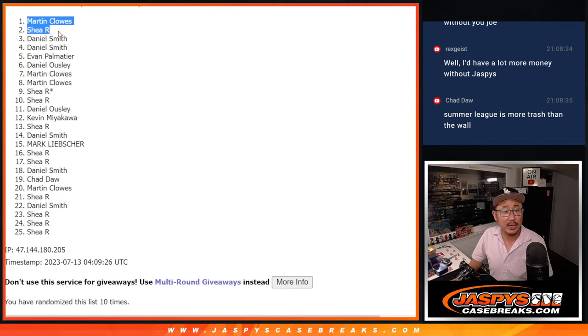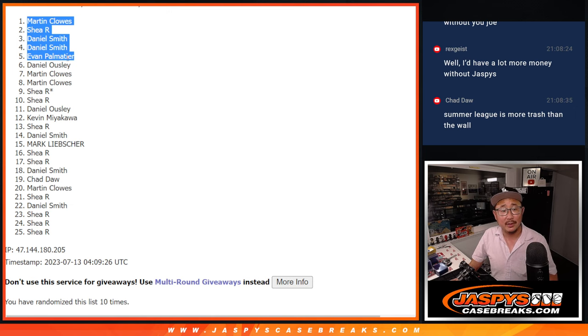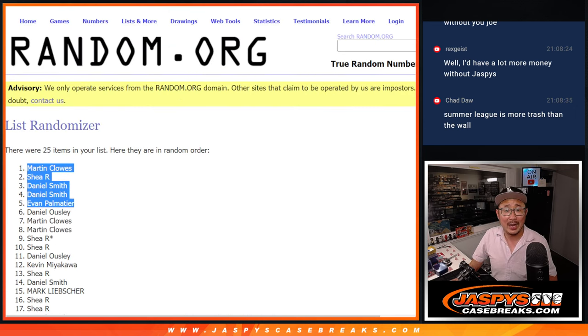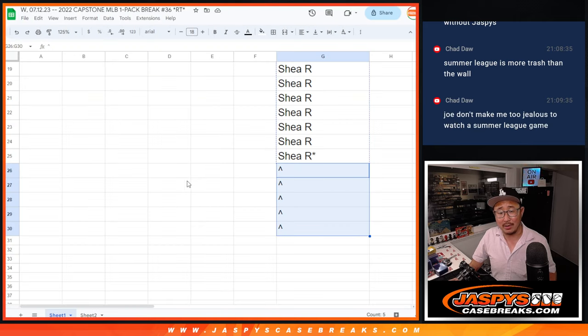So after ten times, we've got Martin, Shea, Daniel, Daniel, Evan. Extra spots going your way after ten. Little buy one, get one scenario for you. That's nice.